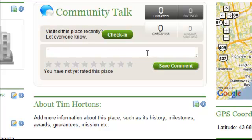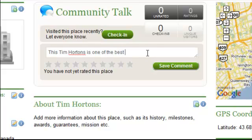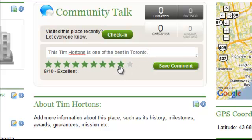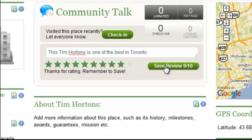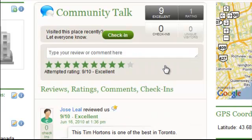You can add a review by clicking in the text area and typing the content that you wish to type. Once you finish typing, you move your cursor over the stars and select the number of stars that you wish to rate the place out of 10. Then click the Save Review button. The rating and review will be instantaneously calculated and added to the talk stream.